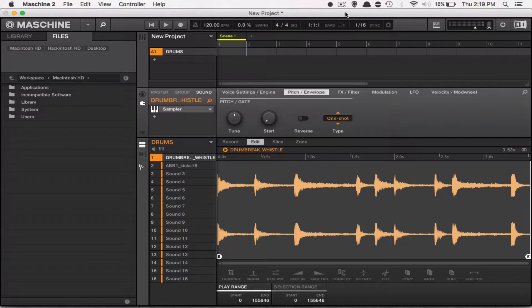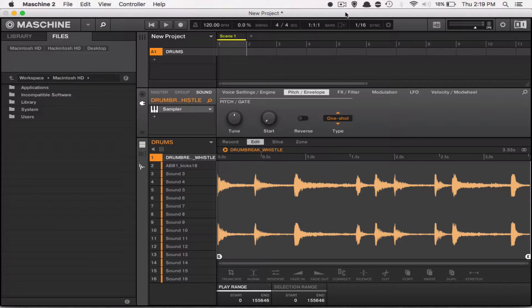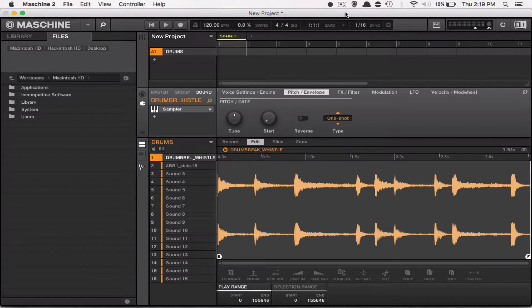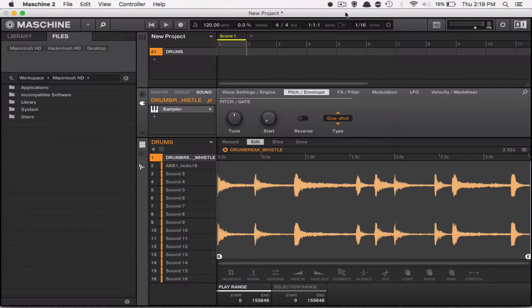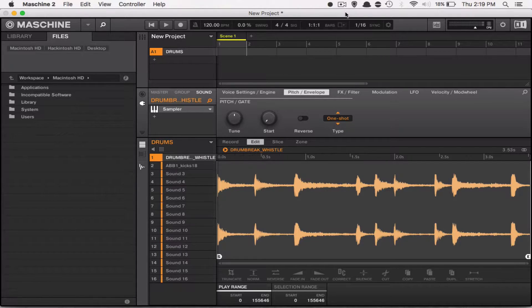Now, the sample played all the way through, but from what I'm doing, I'm not even pressing the pad anymore, I just lightly tapped it. Well, the reason it's doing that is because my sample is in one shot mode.